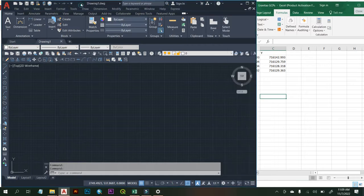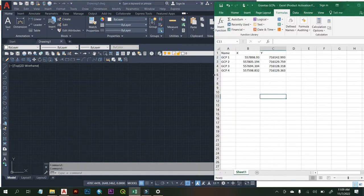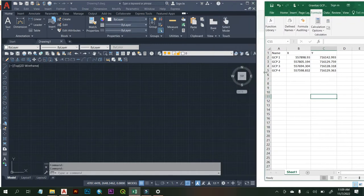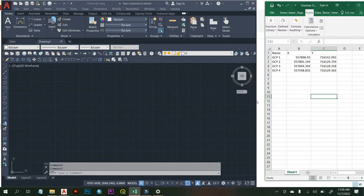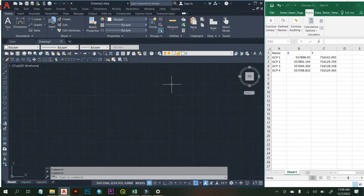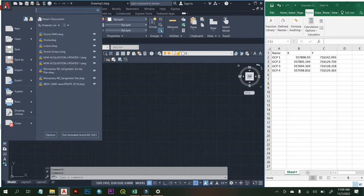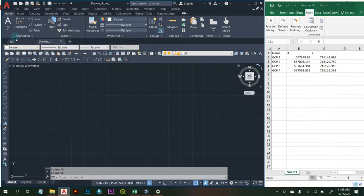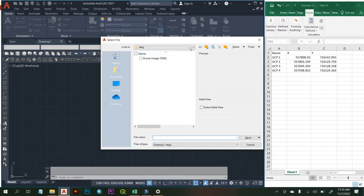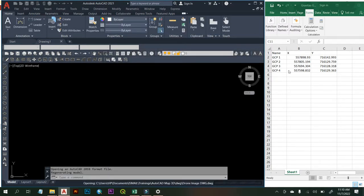Now we are good to go. We can now open this orthomosaic in AutoCAD. I can close my AutoCAD Map 3D. Here I have my AutoCAD open, and beside the screen is an Excel sheet showing the ground control points I used for my drone survey. I want to check if the coordinate values of my ground control points are close — checking for accuracy assessment. I'm going to bring in the DWG file I exported from AutoCAD Map 3D. I go to Open, navigate to that folder — this is it — 'Drone Image DWG'. Click Open.